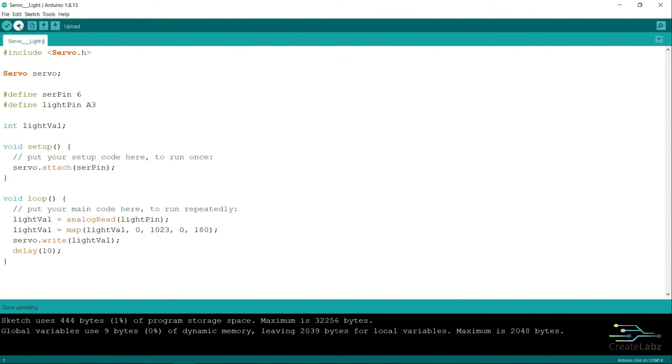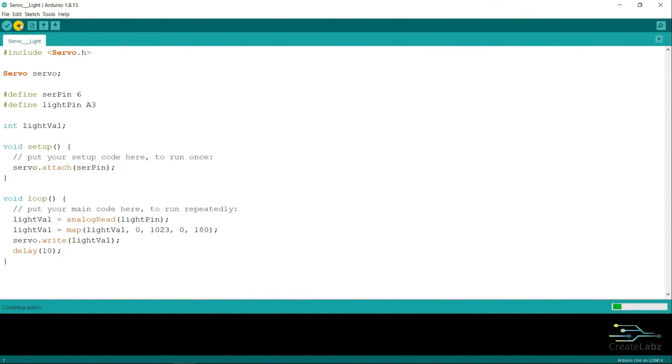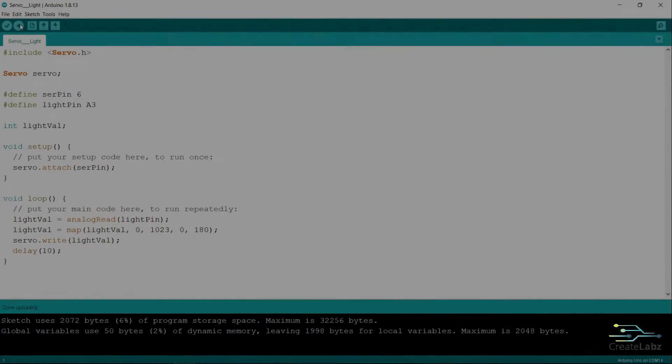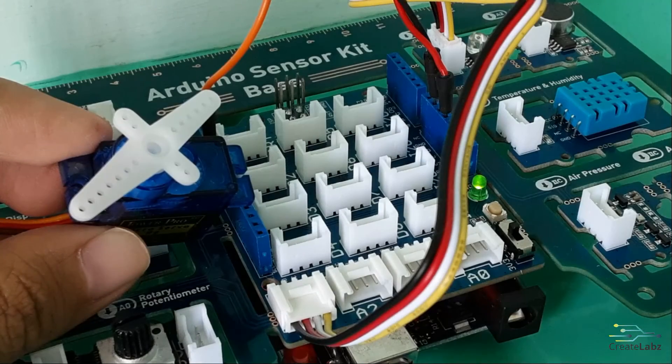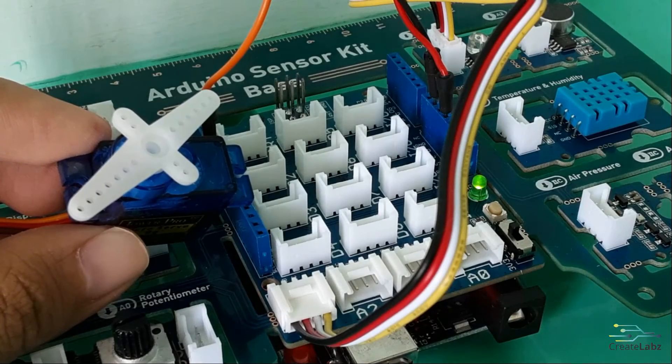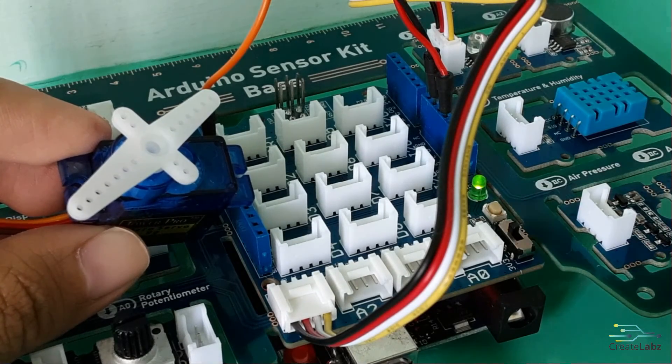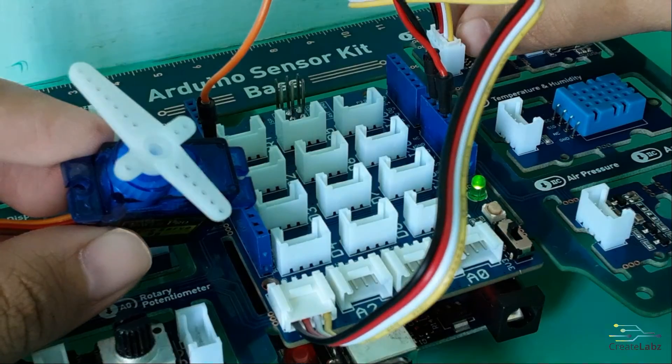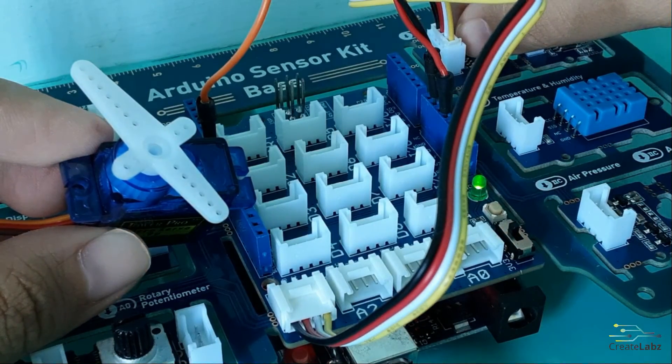Once done, click on upload and it will automatically compile and upload to your board. Once you're done uploading the code, try gradually covering the light sensor and observe how it affects the movement of the servo.